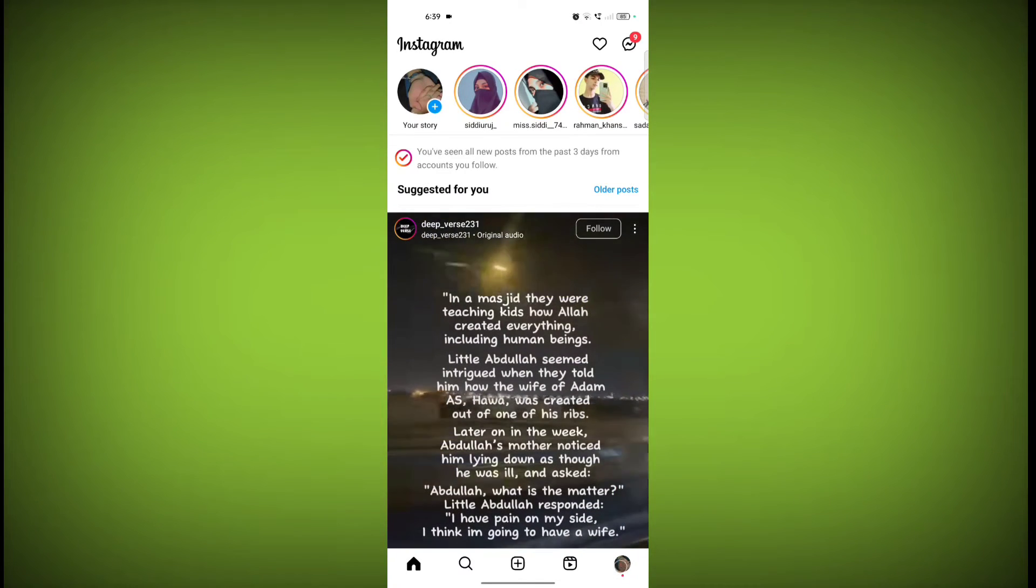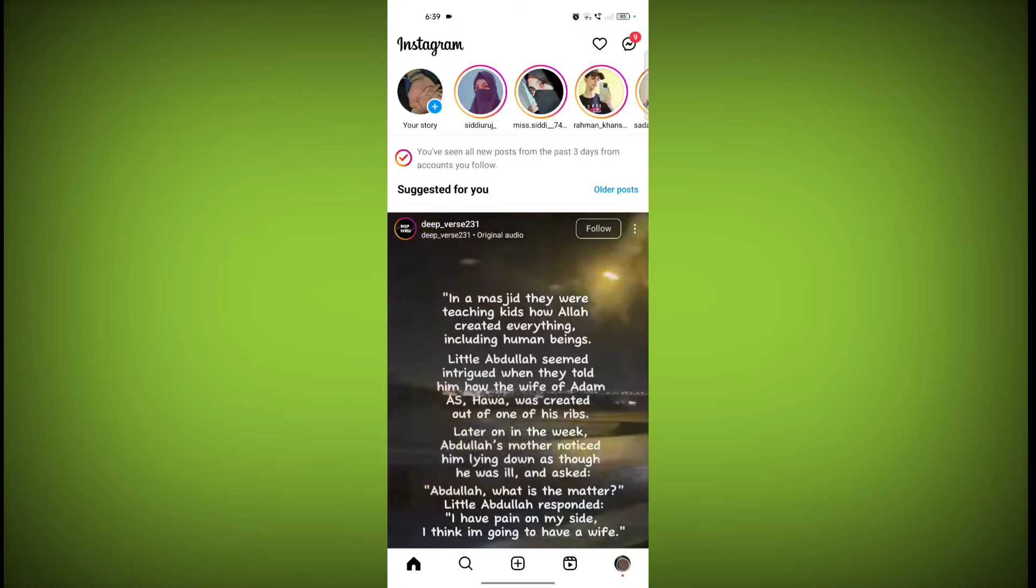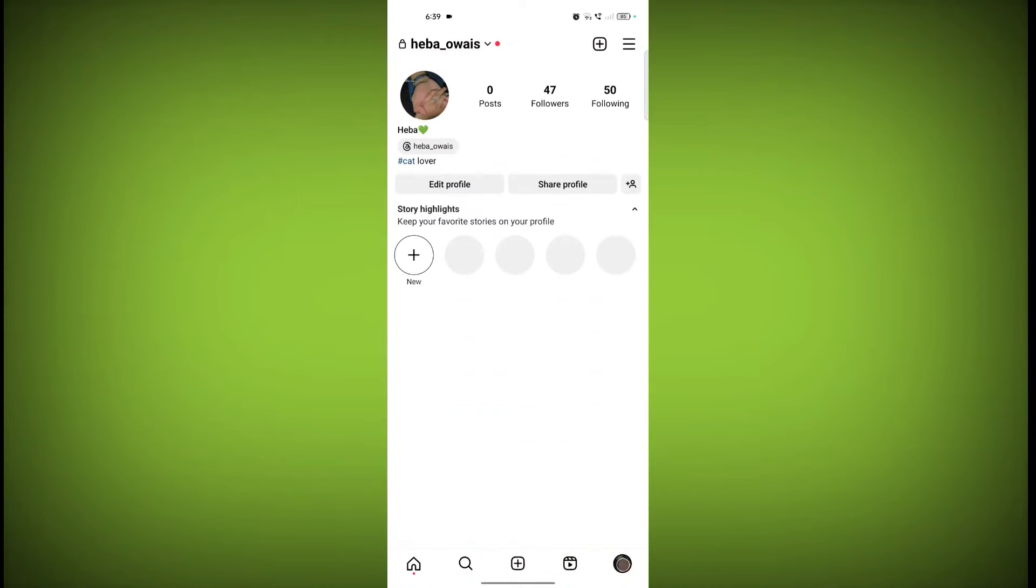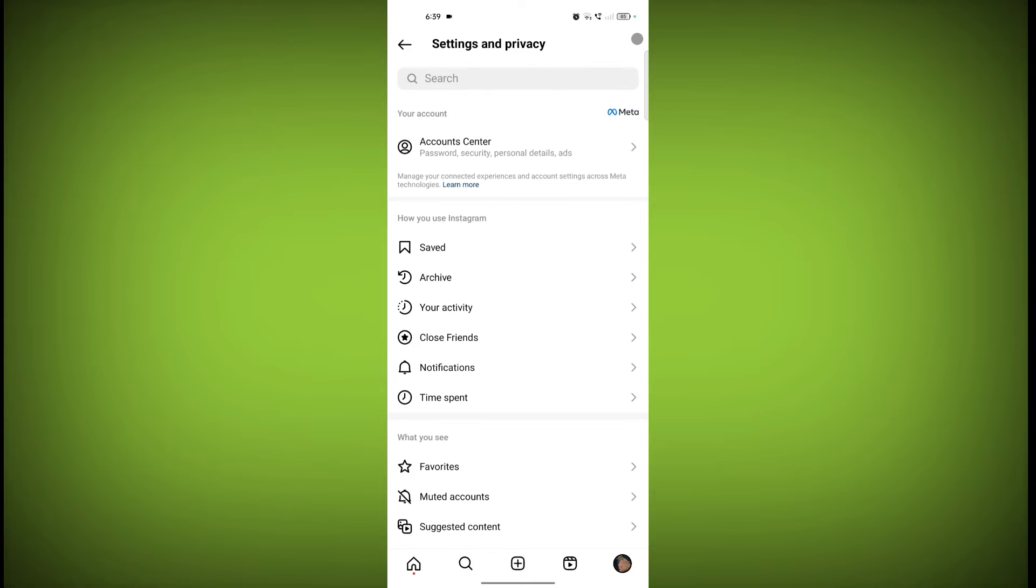Click on these three horizontal lines. Now click on Account Center.